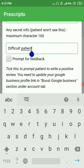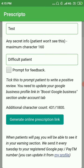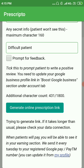There is a 'Prompt for Feedback' checkbox. If you check it, when the patient views your prescription they will be prompted to leave a feedback on your Google Business page — provided you have set that Google Business page in the 'Boost Google Business' section under the Account tab.